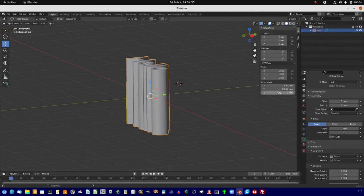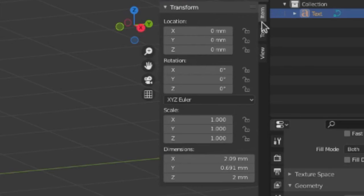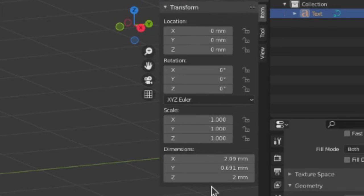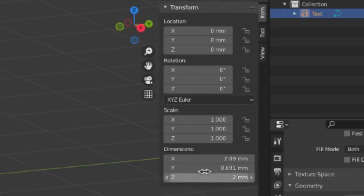So, we can come here into the Item tab, or our little submenu here, and under X and Y, we can change it to what we like to.